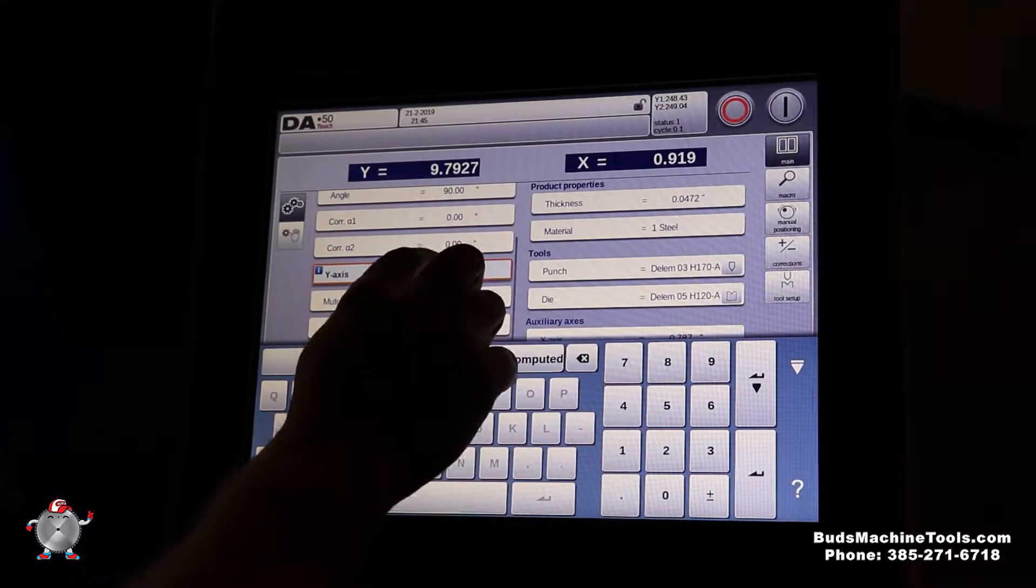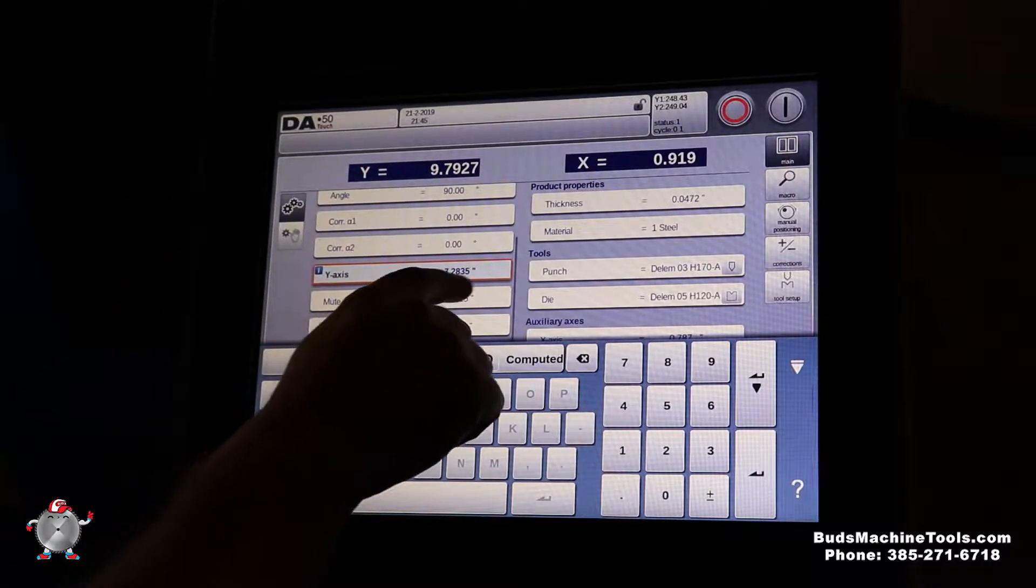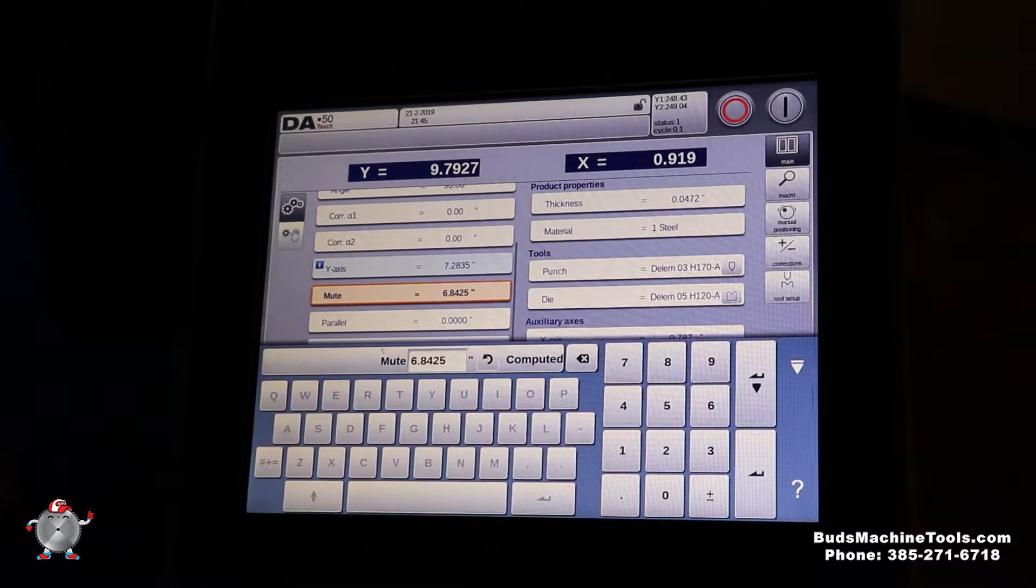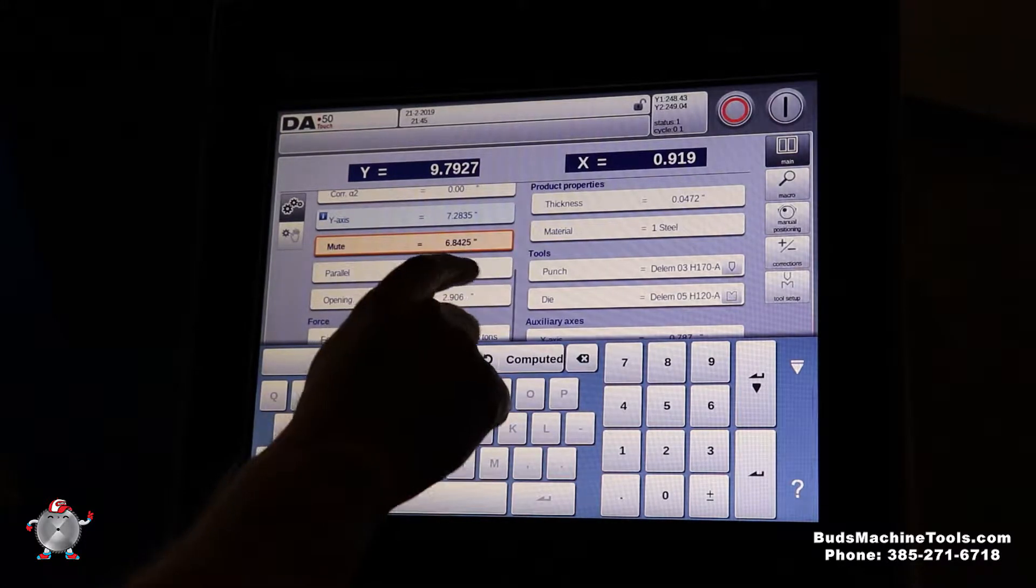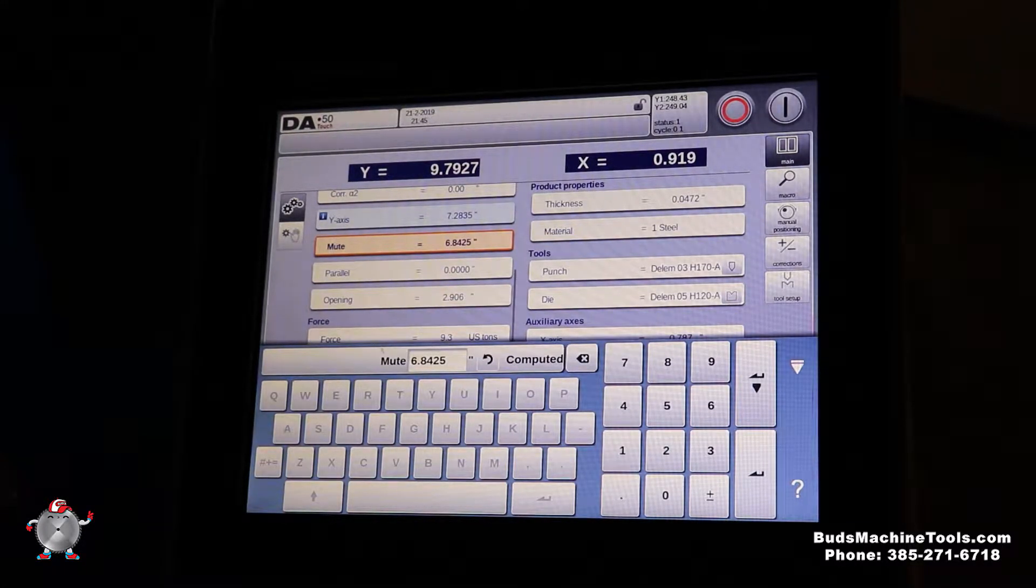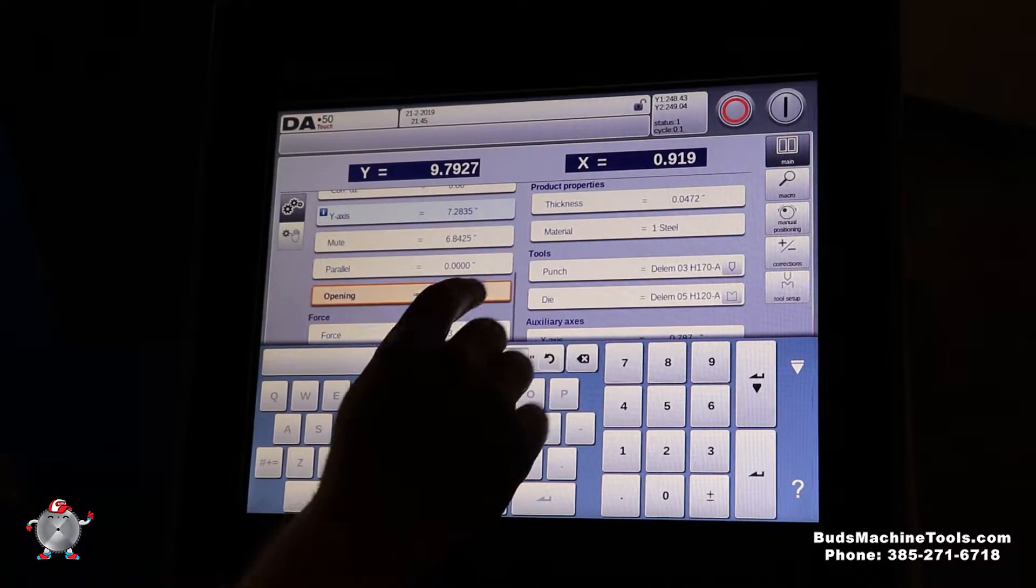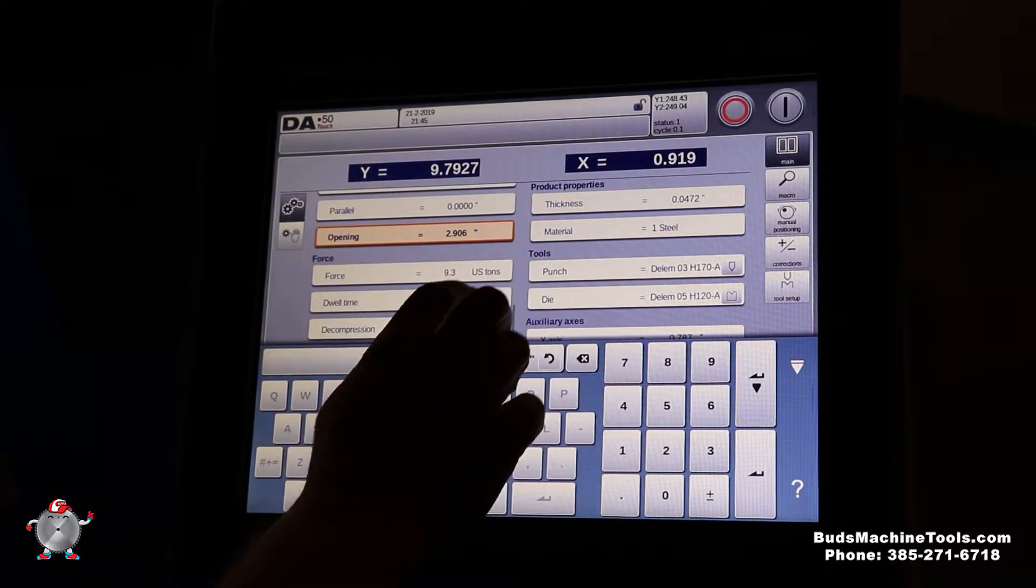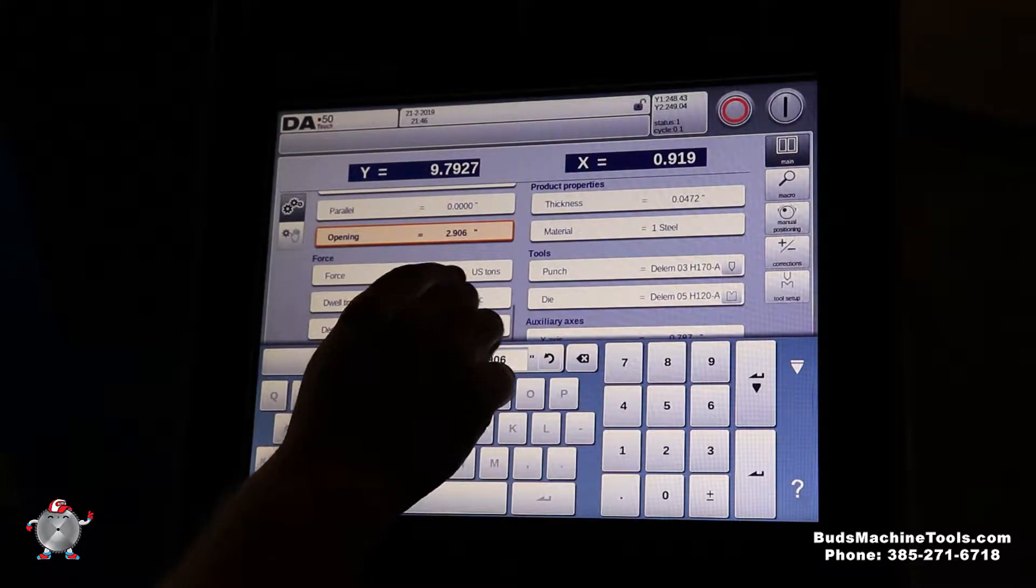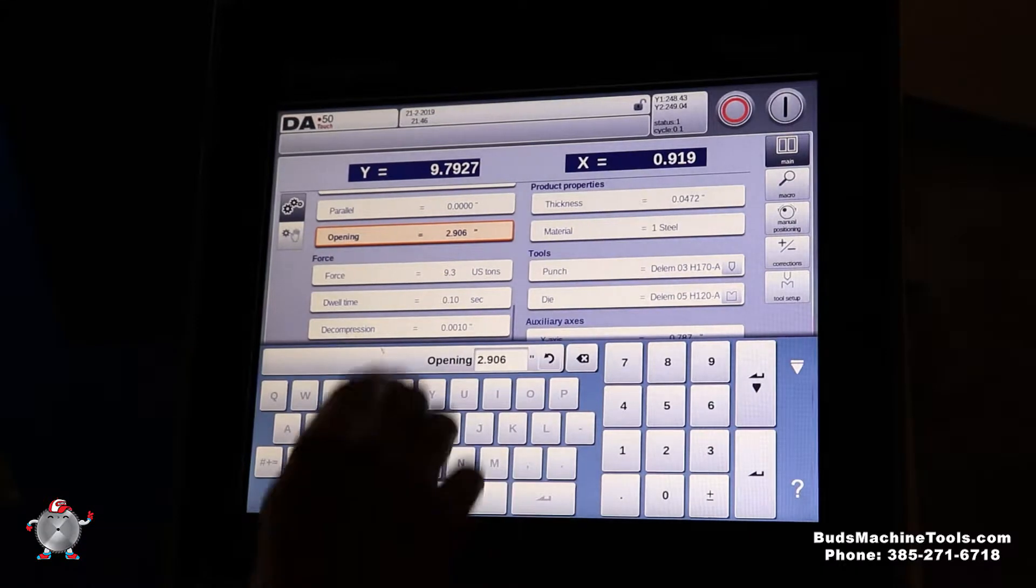This right here is where our y-axis is going to travel with all that information it just got above. That's our mute point when our ram comes down and slows down for bending. Parallelism, we can actually change that. We can actually fade our ram, but that's just telling our ram to come down perfectly flat. This is our opening so we can get our part out of our press brake. This is calculated 9.3 US tons for this thickness of material and that length.